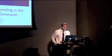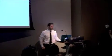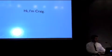Thank you very much. So, hi, I'm Craig. I've always been a storyteller, ever since I was really young, and to prove it, here I am at age three.